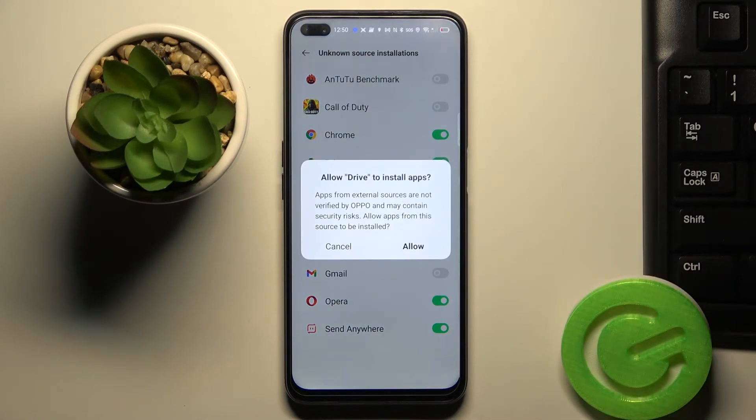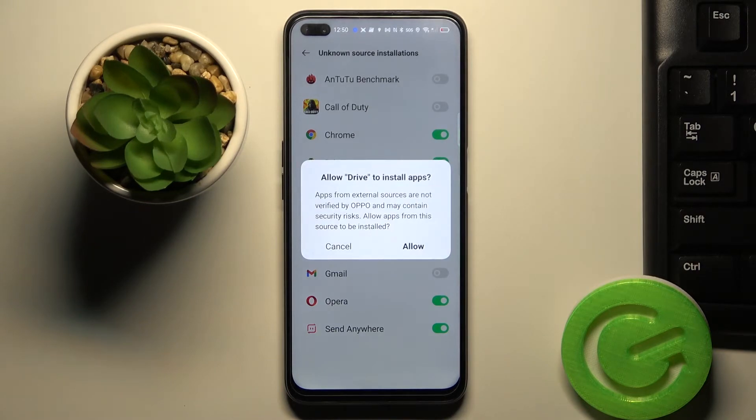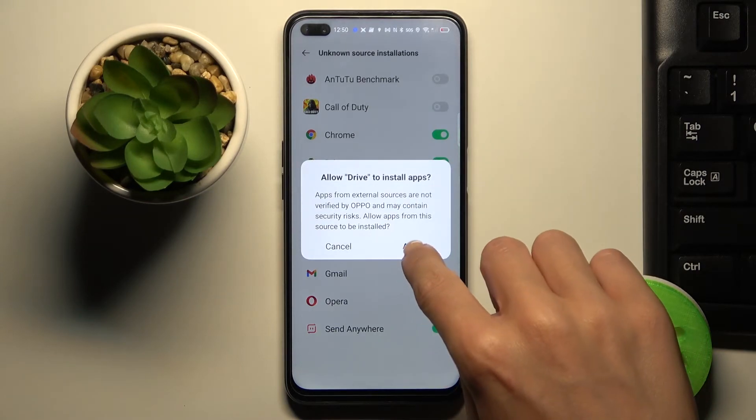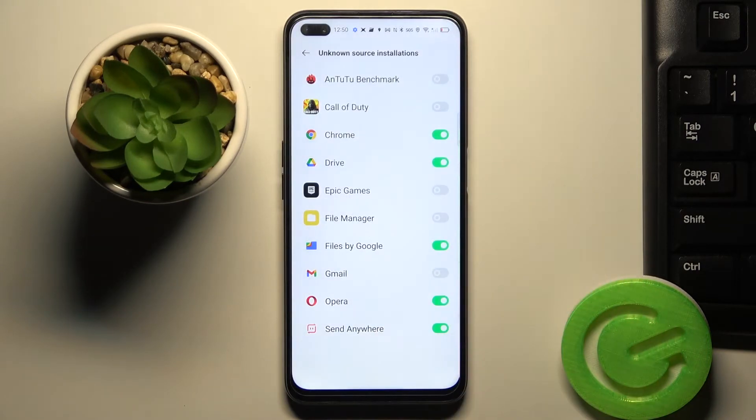Just tap on the switcher, then allow to install apps via this source by clicking on allow, and that's it.